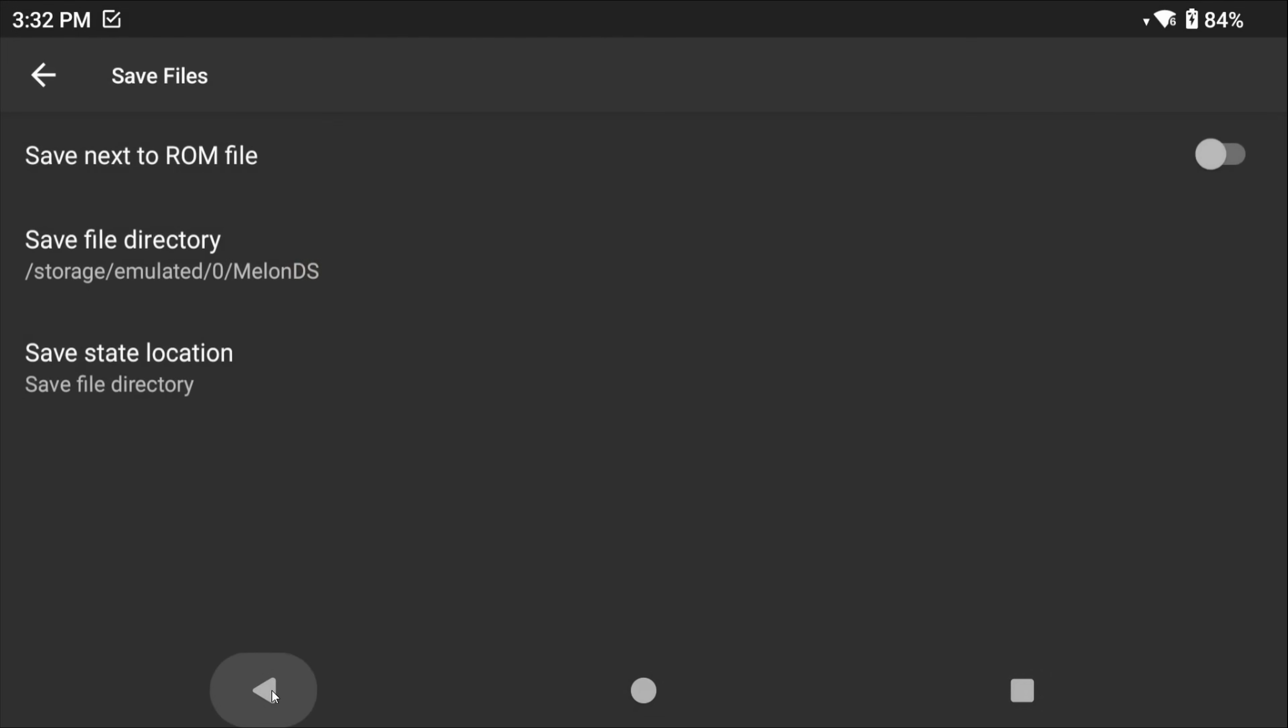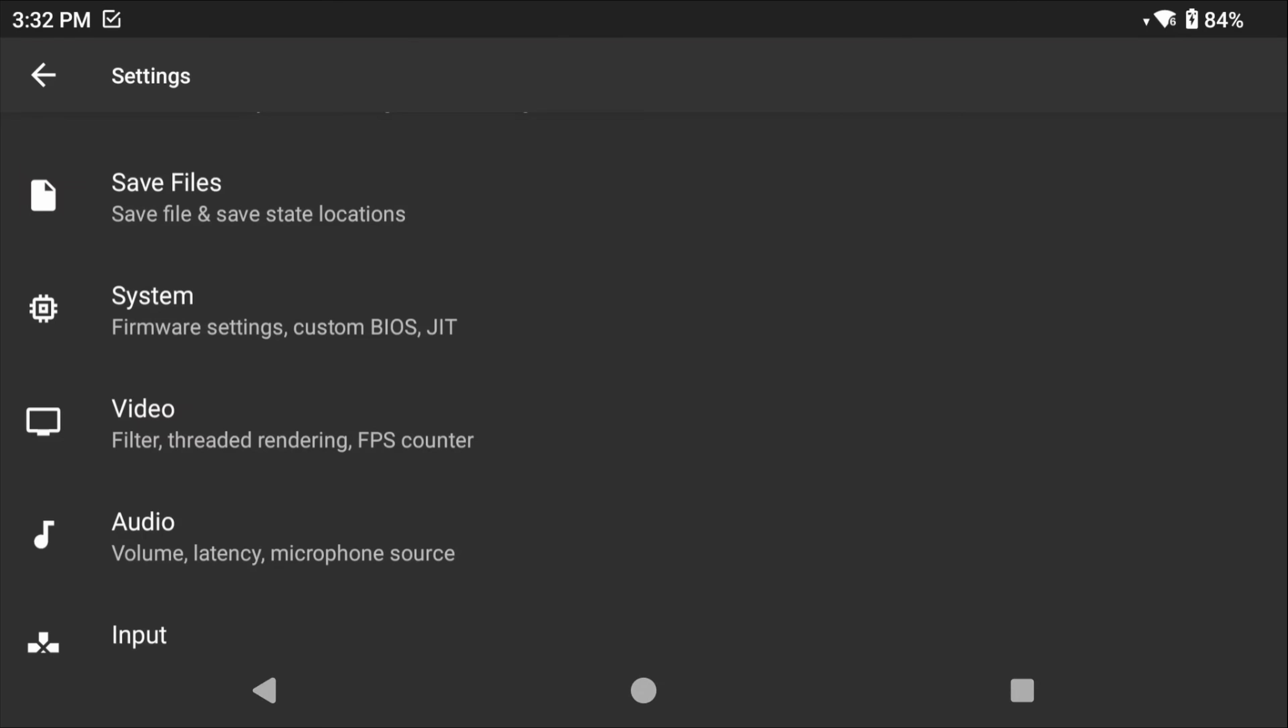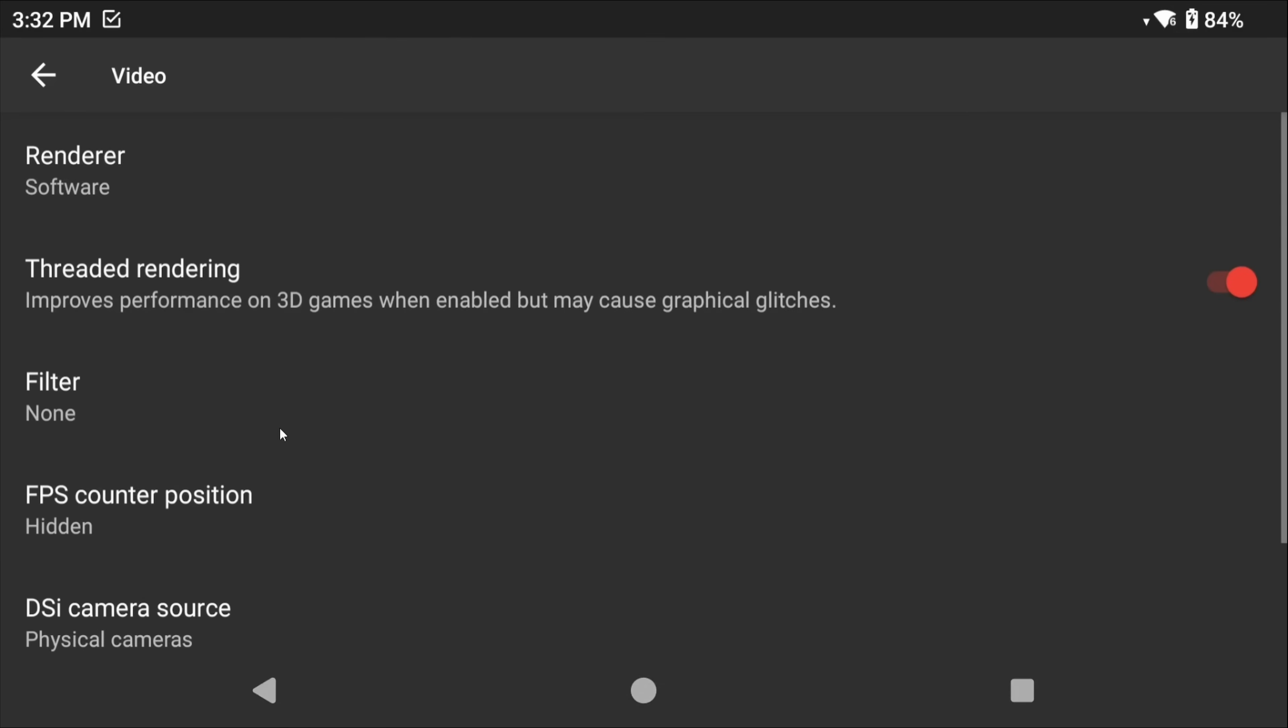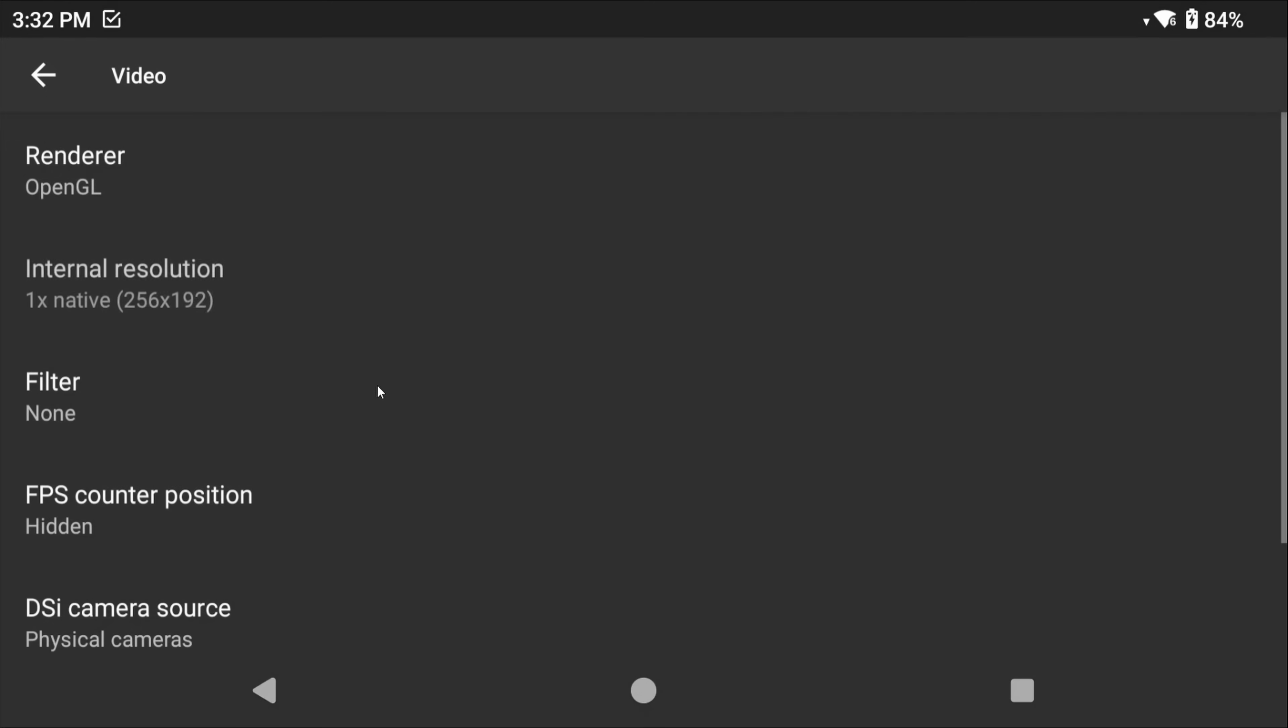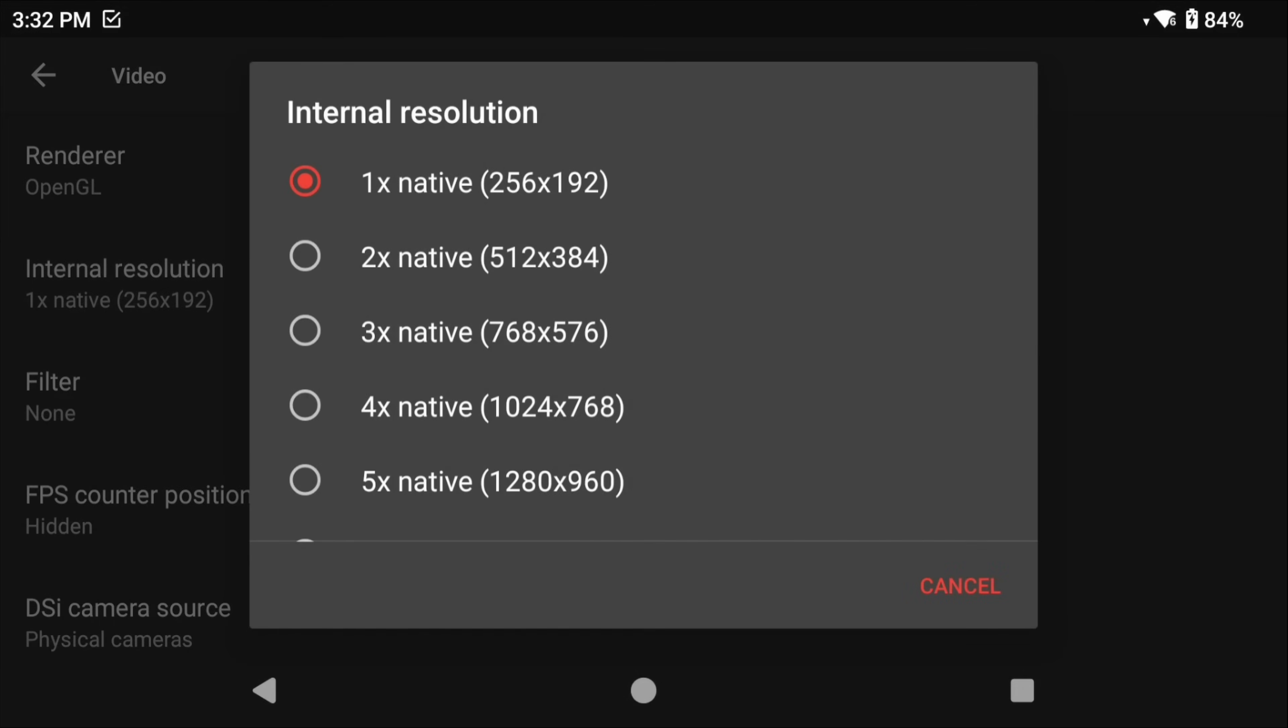Back out now and let's head into Video. I would change renderer to OpenGL because that unlocks upscaling, and now you can see that we can change the internal resolution and upscale our game if our device can handle it.